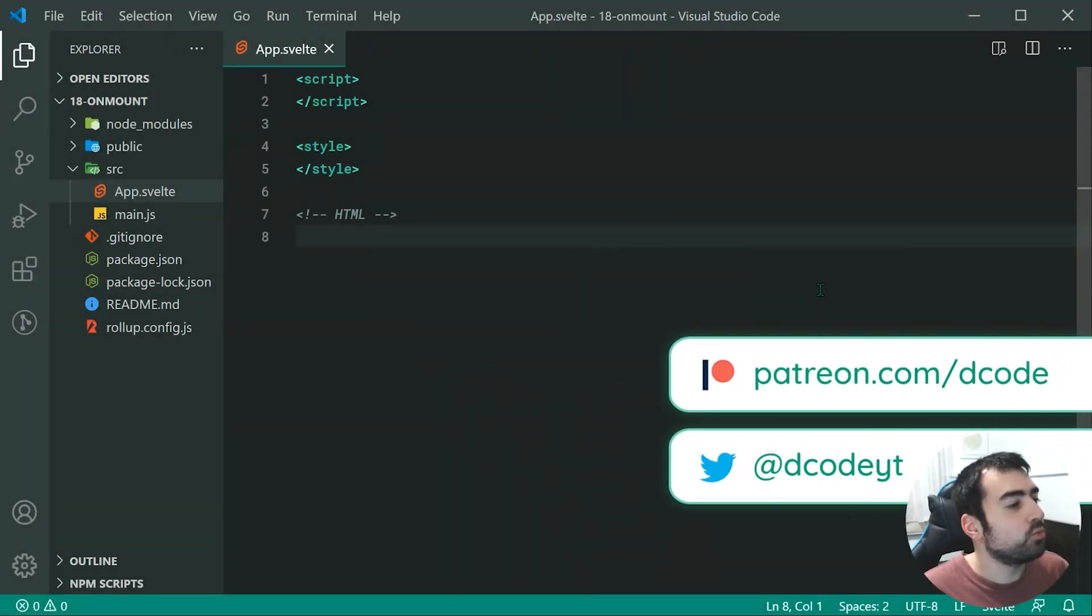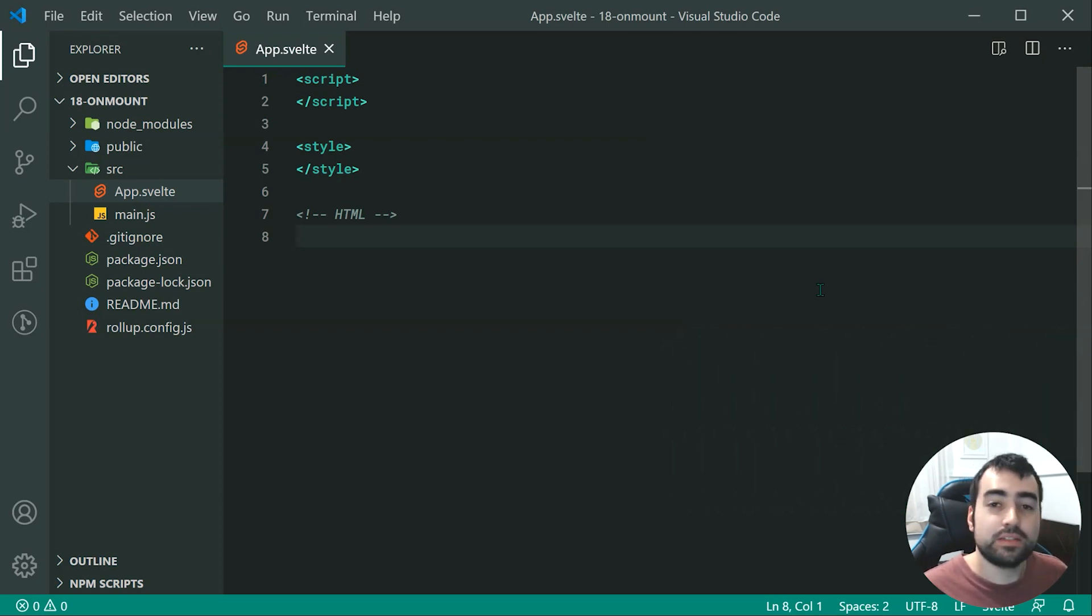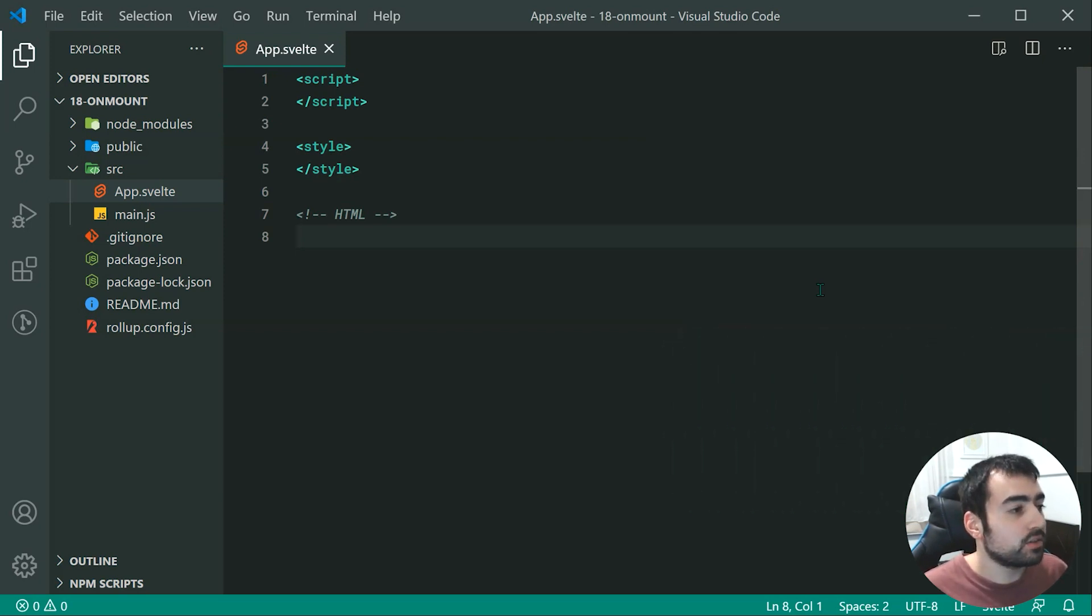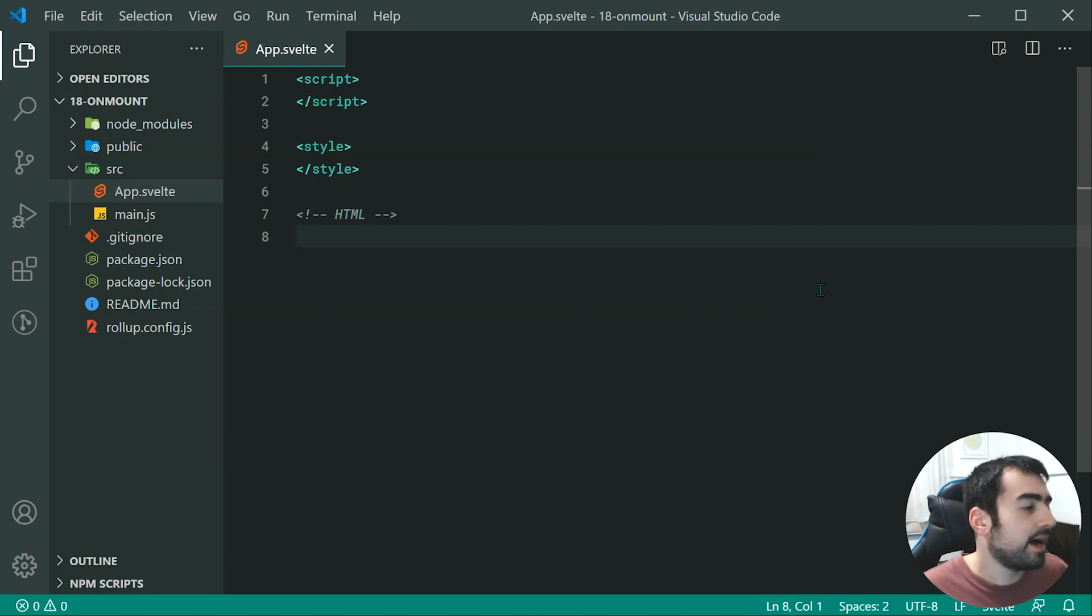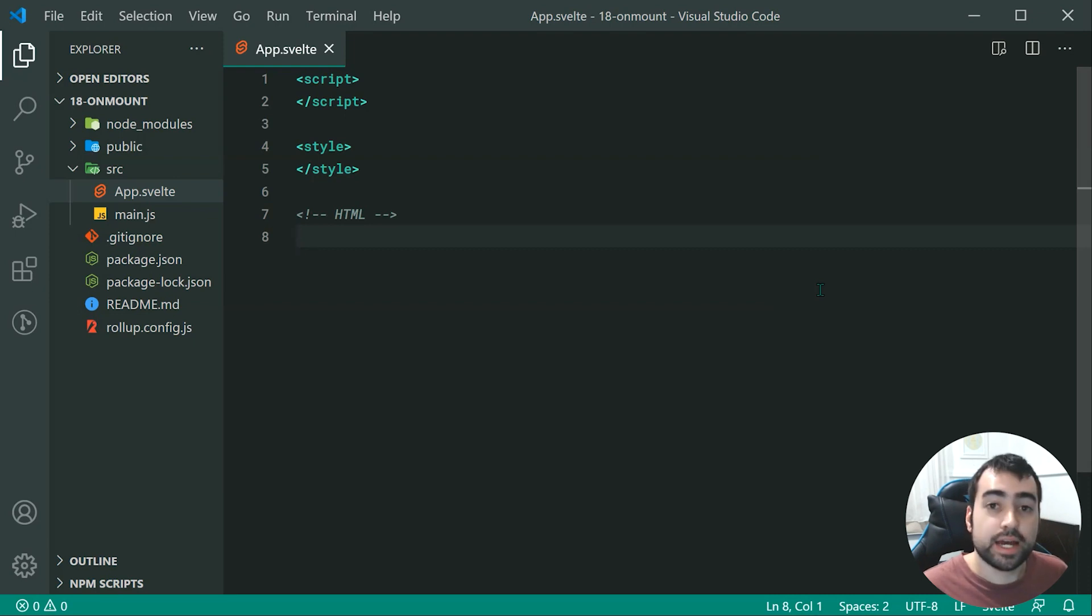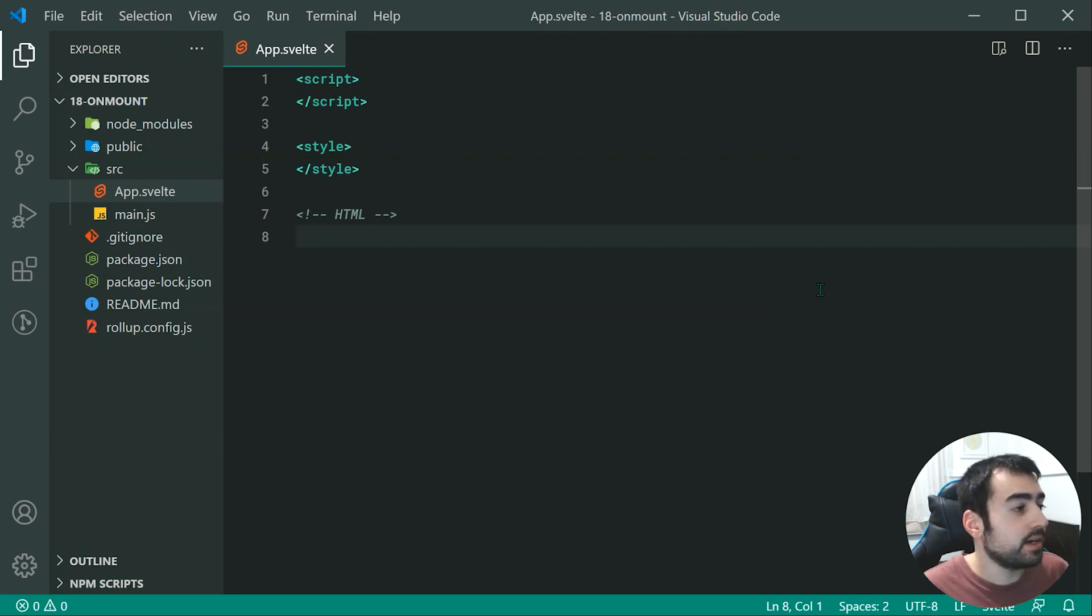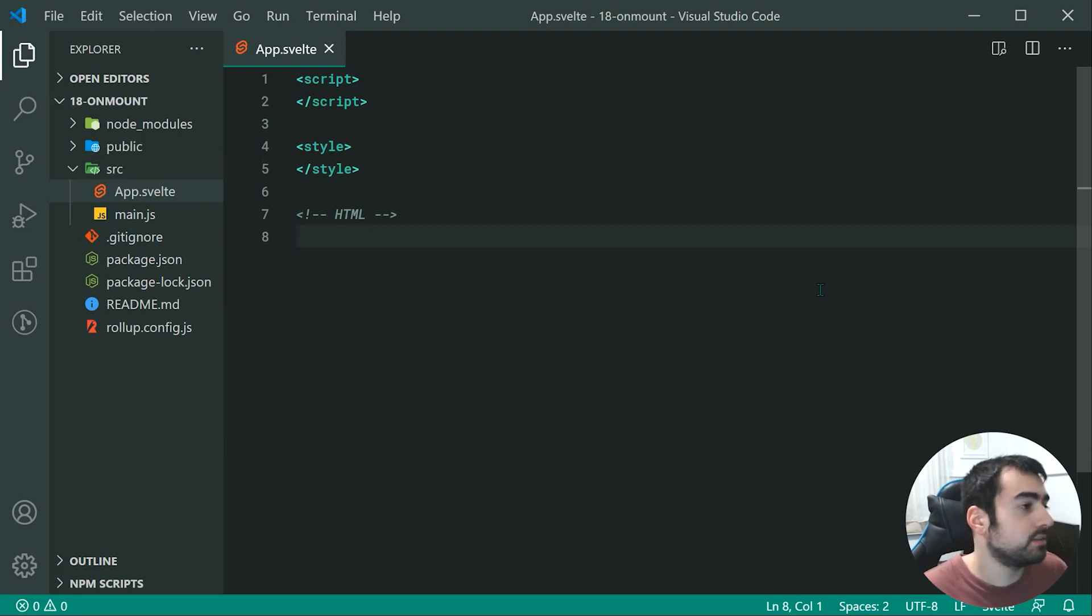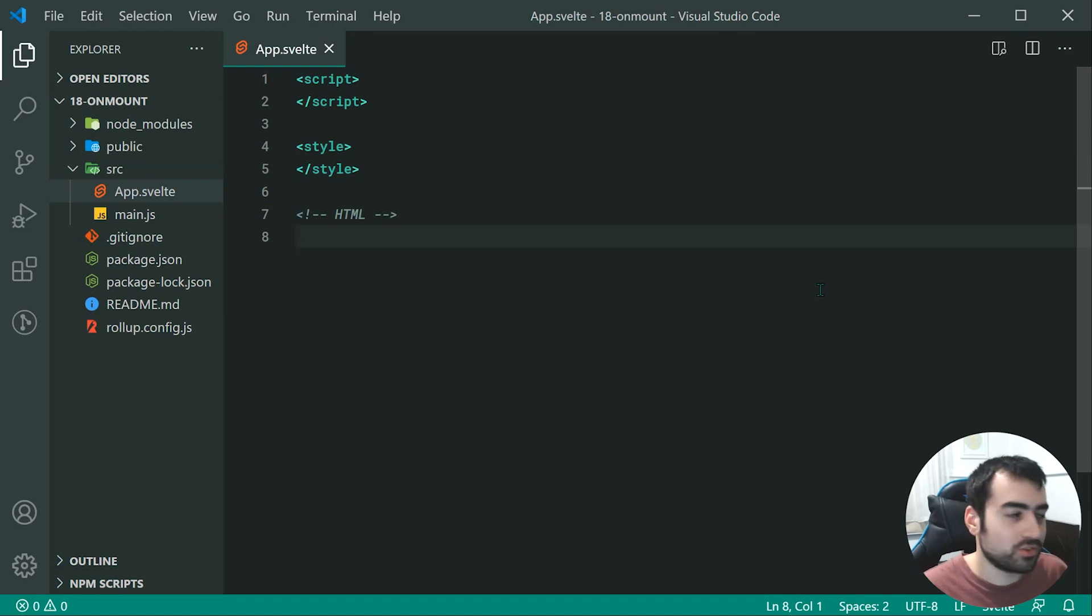Hey guys, how are you going and welcome to your 18th Svelte tutorial. This one is going to be on the onMount and the onDestroy lifecycle functions. So essentially, as the name suggests, these allow you to react or do things at certain points in a component's lifecycle.